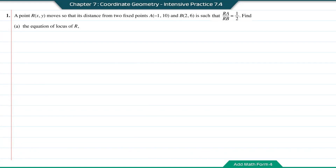Intensive practice 7.4, question number 1. A point R(X, Y) moves so that its distance from two fixed points A(-1, 10) and B(2, 6) is such that RA to RB is equal to 1 to 2.